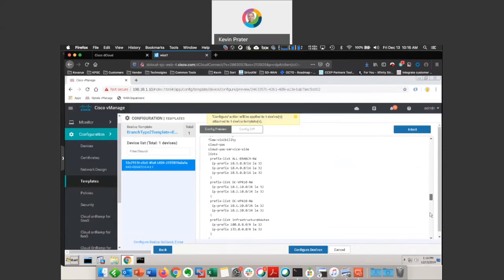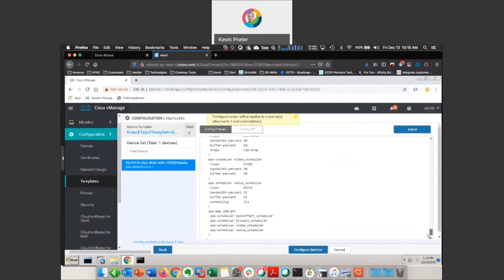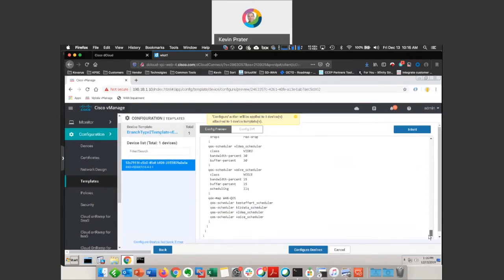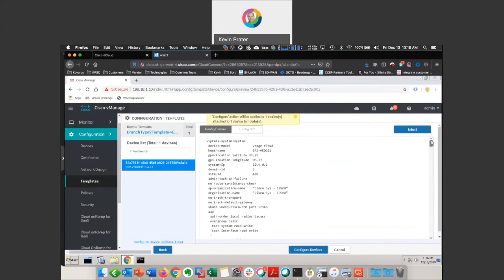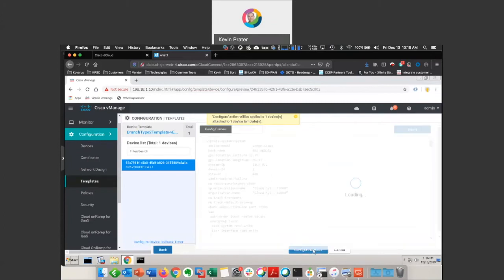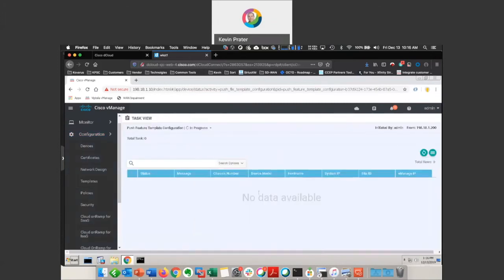So if you wanted to sit and type all of this stuff from an SSH session, you're certainly welcome to do that. But it's just a lot easier to push it out from a centralized management point. Configure devices.